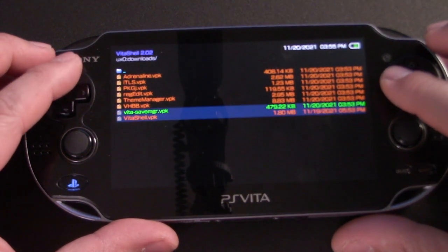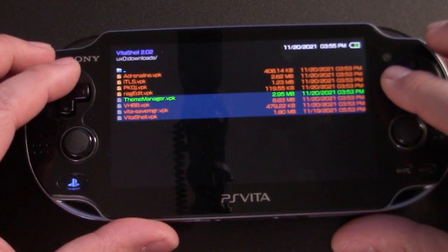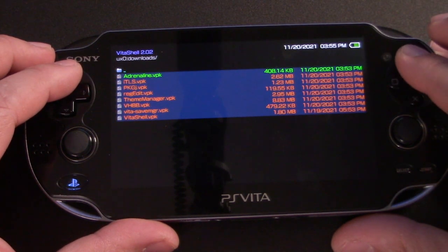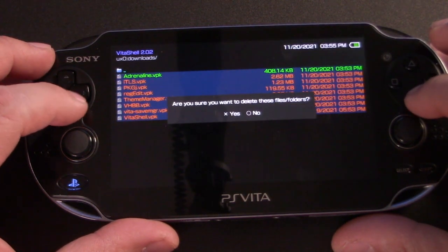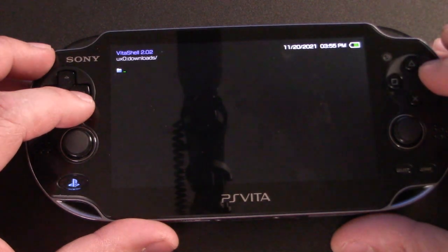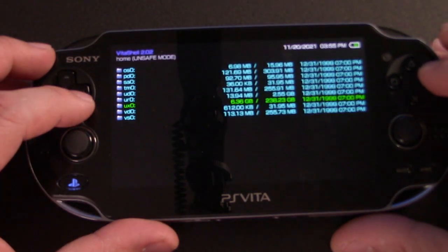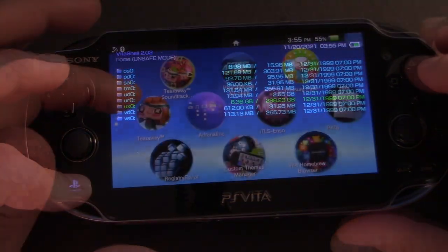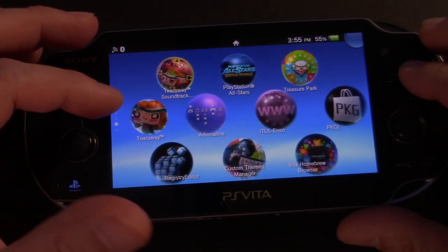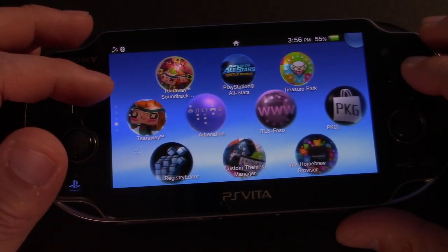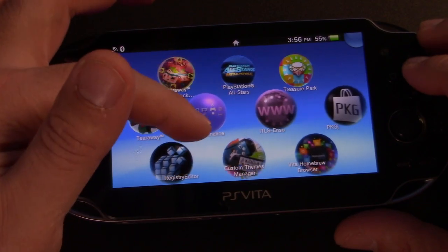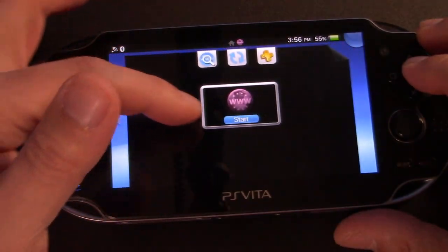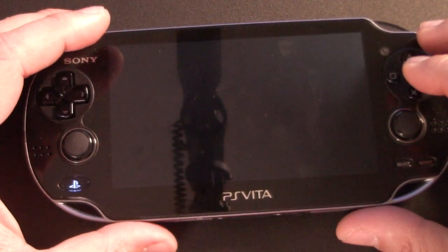And then when you're done, you can hit square to select each of these VPKs. And we can just go ahead and hit triangle to delete them because once they're installed, we no longer need the VPKs. Then when you head to the home menu, you'll see that all of these were installed. I would actually recommend putting them in a folder just so that you have them separated from your actual games.